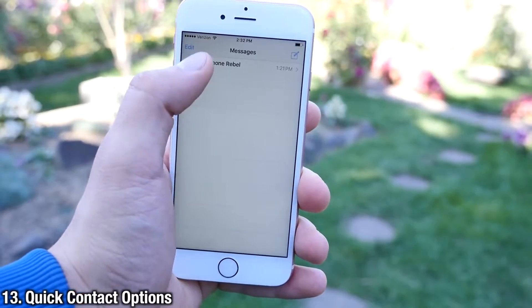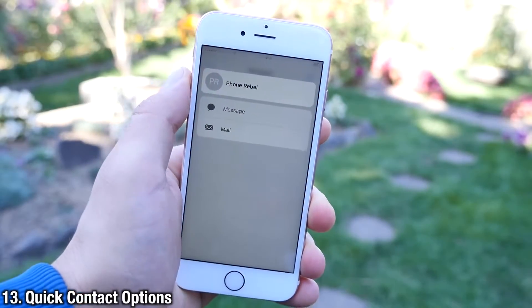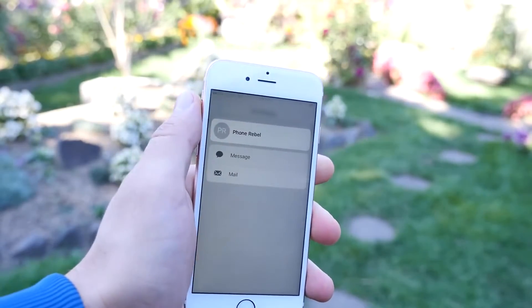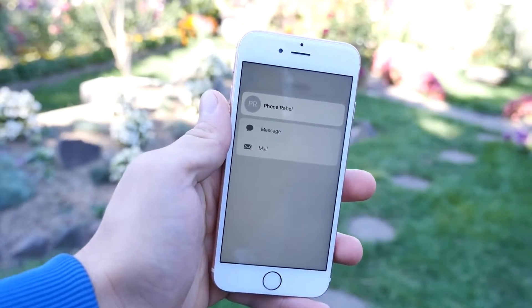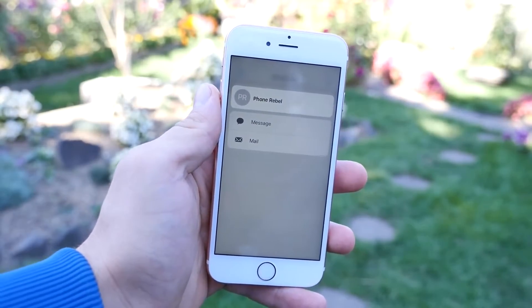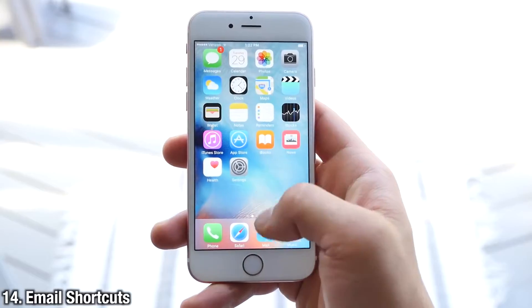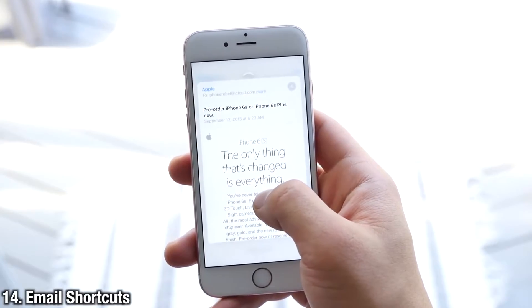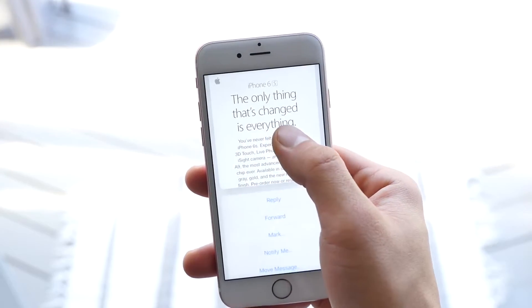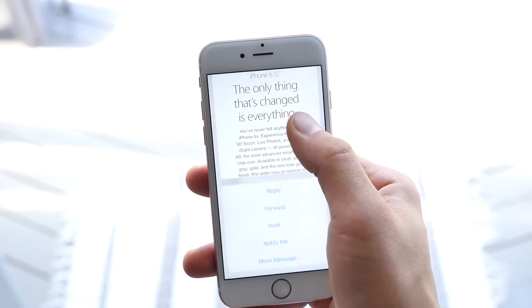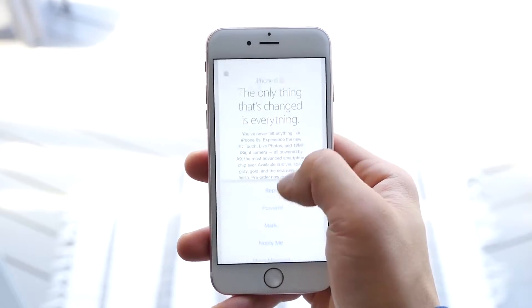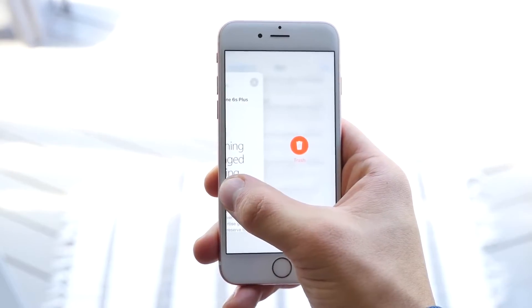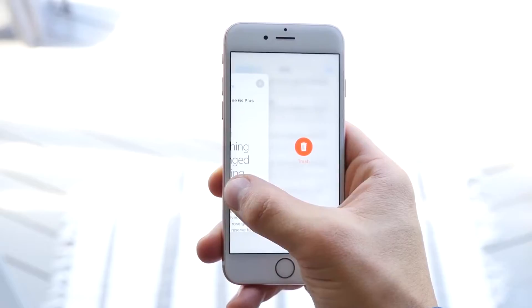If at any point you want to quickly reply or call someone, just click on their contact image, whether you're in the Messages or Contacts application. Email also gains new functionality with 3D Touch — just 3D Touch on an email, slide it up for options, or slide it one way or the other to get an option to mark as unread or move to trash. Really efficient.